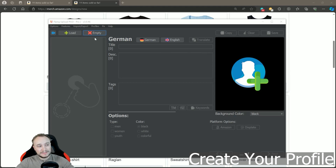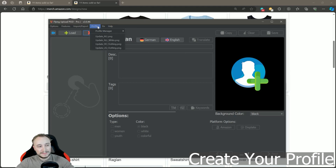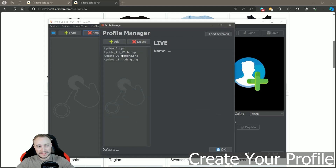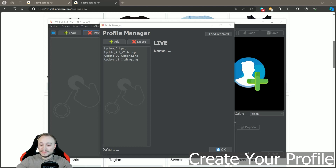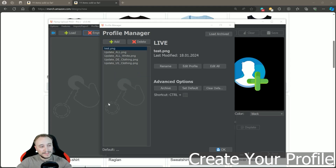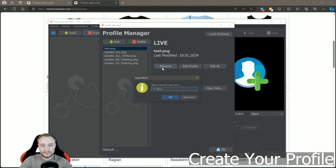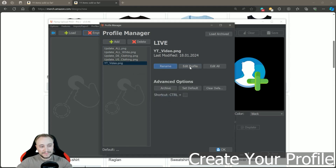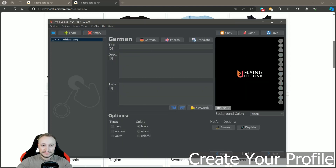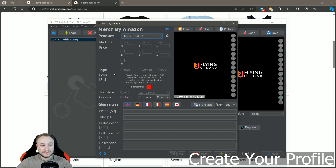In Flying Upload, go to Profiles at the top, then Profile Manager. You can see I've already created a few profiles I use for updates, but we'll make a new one now. Take any PNG or JPEG — it doesn't matter what it is, we just need it for the data. Drag and drop it here, then you'll have the file name. Name it however you like — in our case, 'YouTube Video.' Then go to Edit Profile. The image is just a placeholder, so you can ignore it. Go to Amazon and you'll see the Amazon create mask.